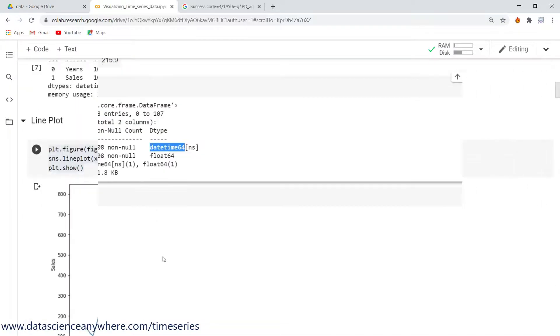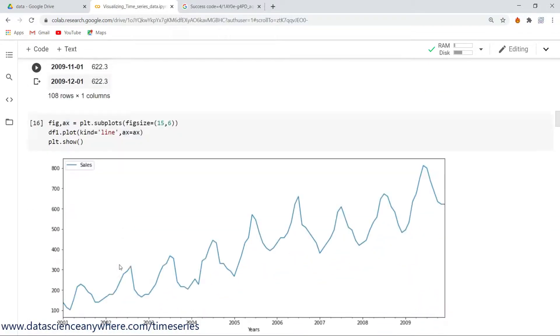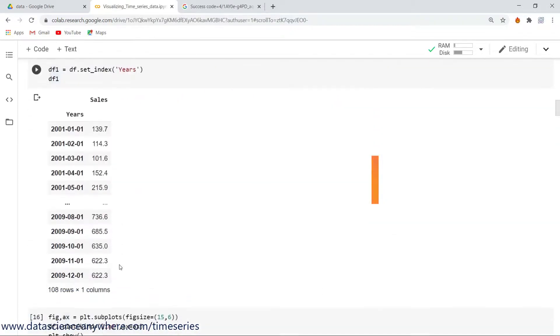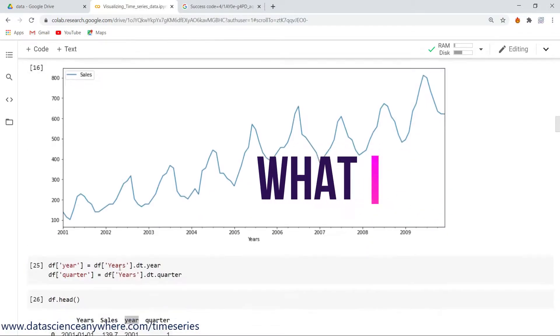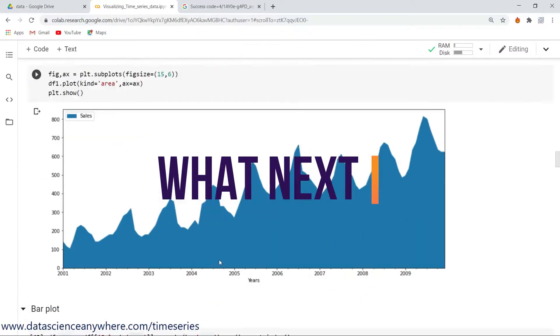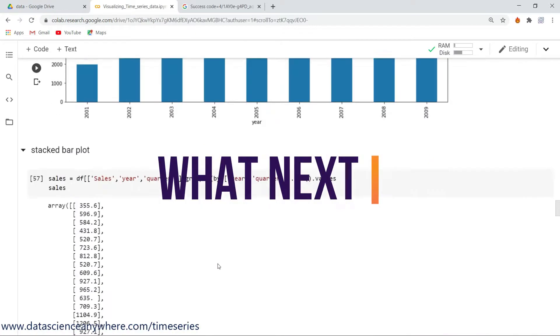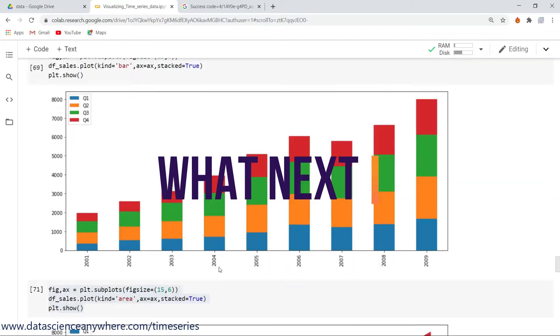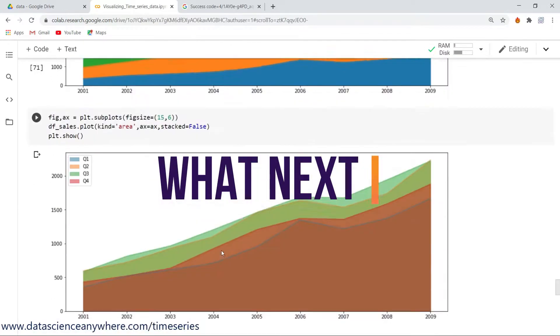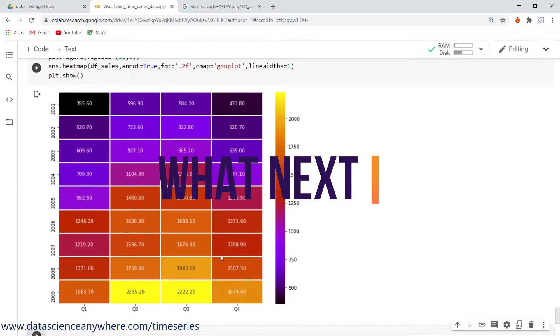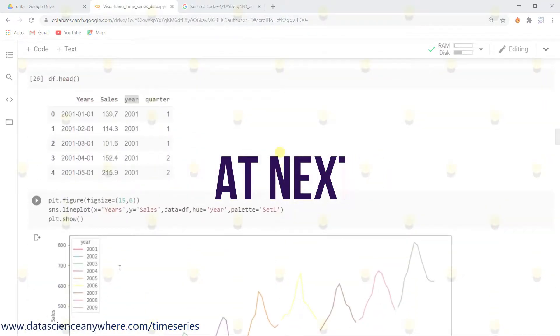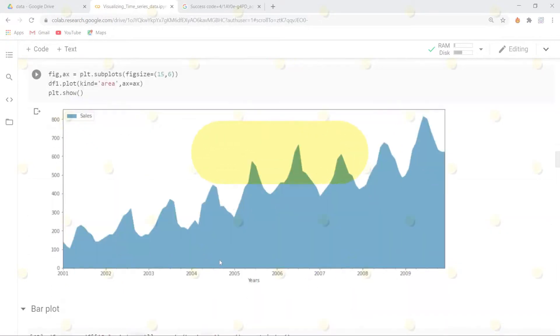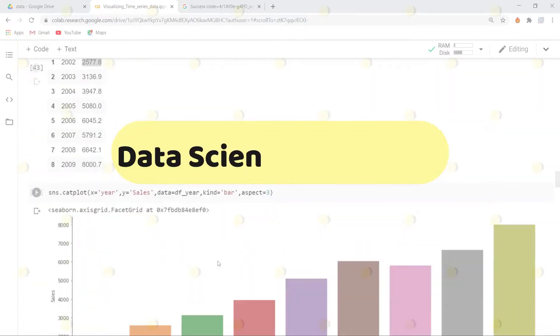Hey guys, thanks for watching this video. In the upcoming videos we are going to watch about powerful visualizations on time series data like area plot, bar plot, heat maps, etc. Please find the description for the URLs below on the visualizations on time series.